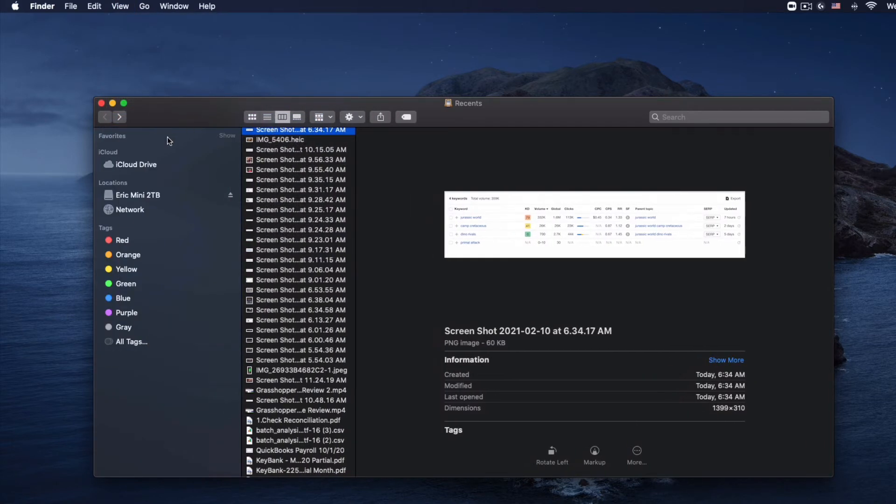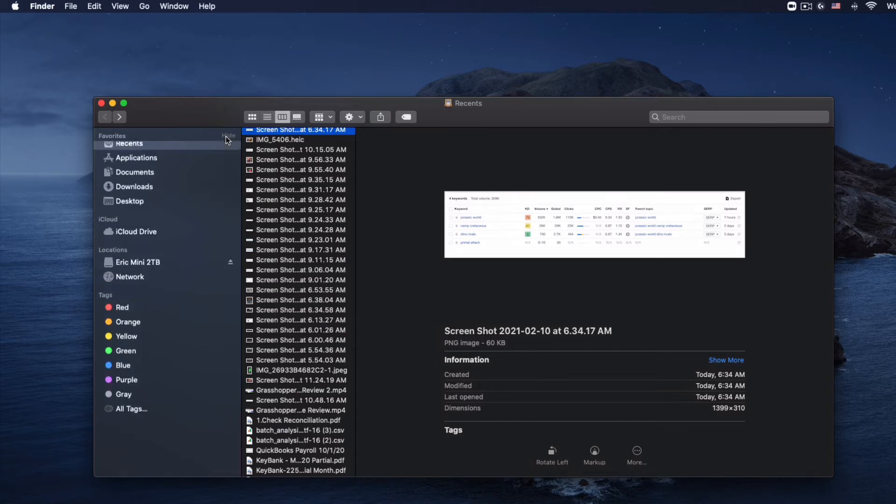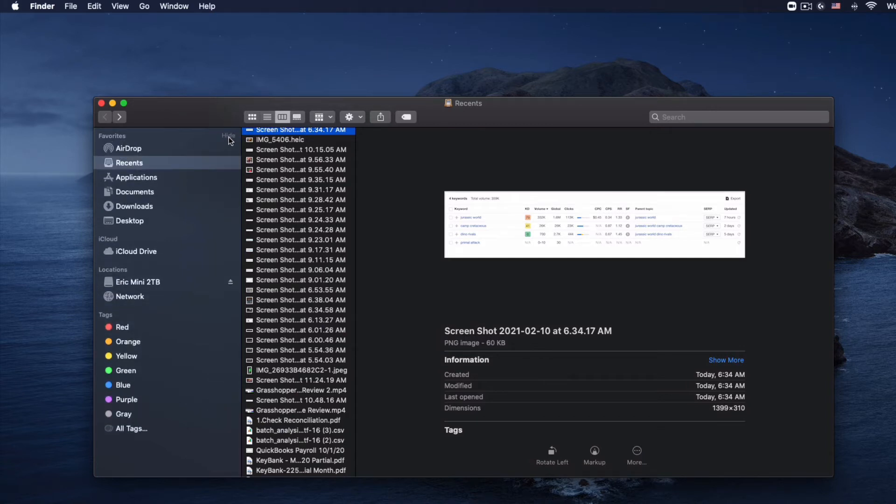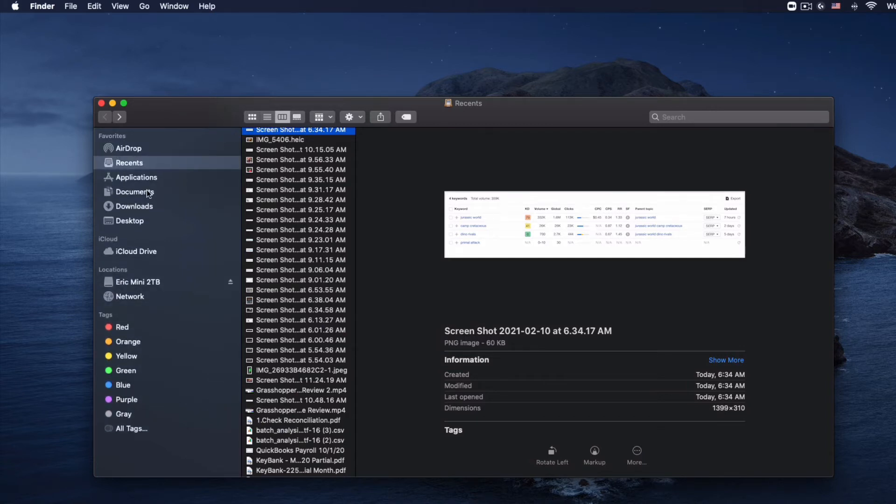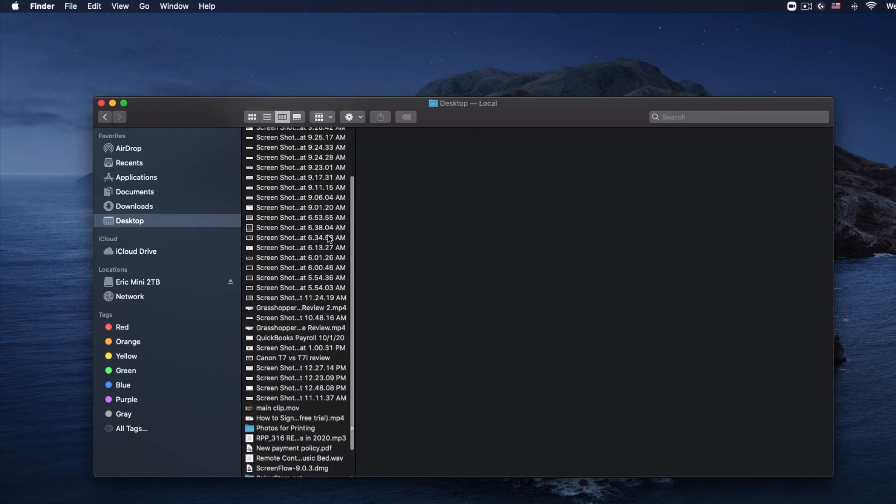It might be something as simple as the fact that you've clicked this button by accident. If you click show or hide, your favorites are going to appear or disappear right there, and you can do that on each one of these items.